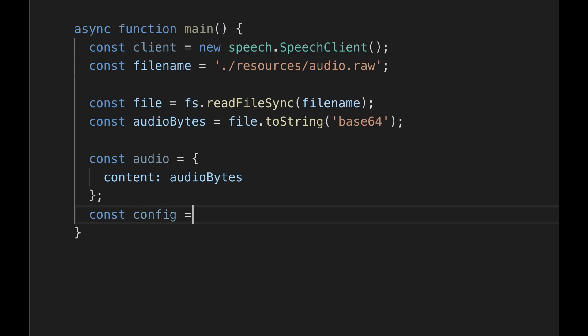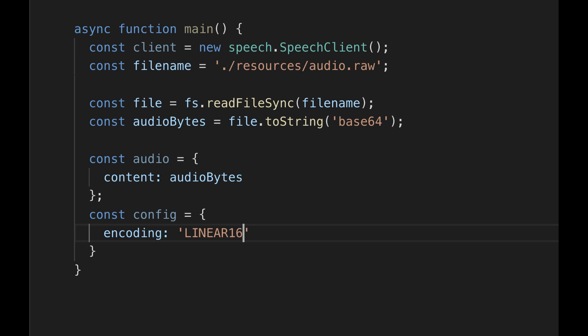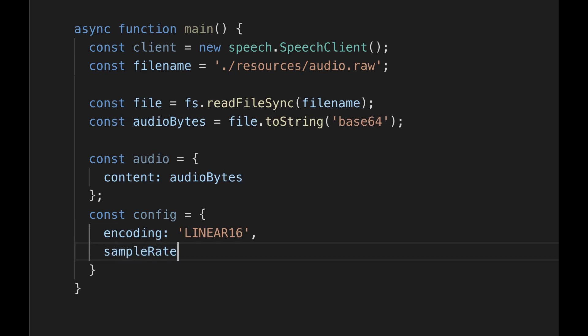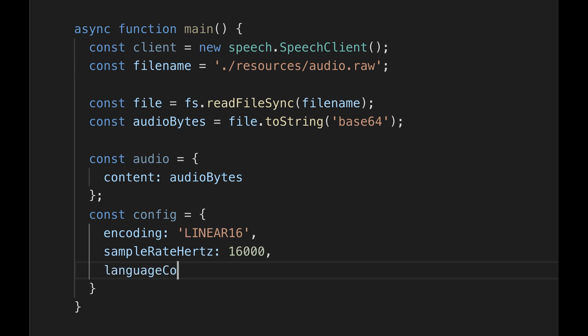Provide some details about configuration in an object called config. You must include the type of encoding, the sample rate in hertz, and the language of the speech in the audio. But there are also optional fields. You can find out more about these fields in the API documentation link below.